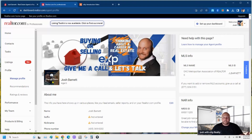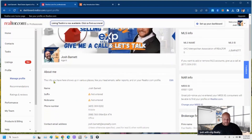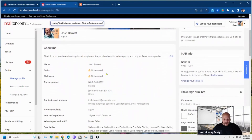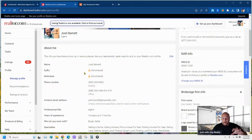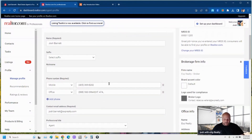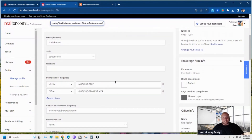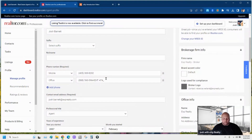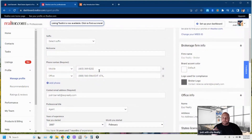Scroll down and this is where you edit the about me section. You click 'Edit' and then you just start going through here and filling this stuff out, changing it up how you want.